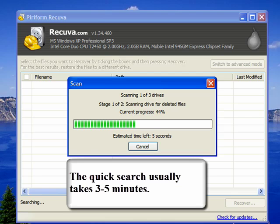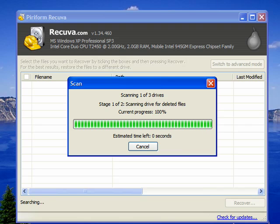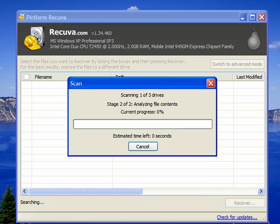The search usually takes about three to five minutes and usually not more than that. If you do the deep scan, which is another option, that'll take up to an hour.